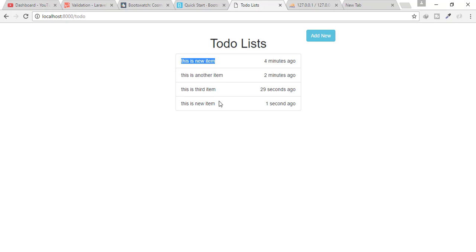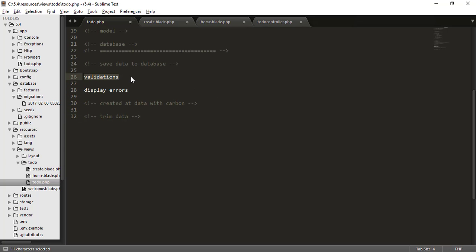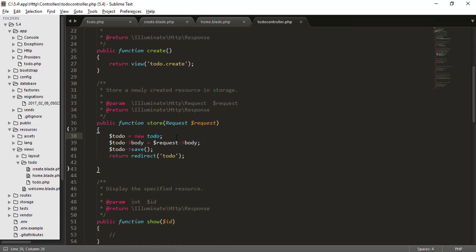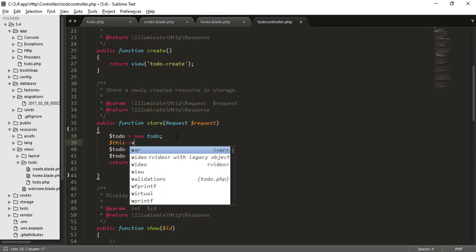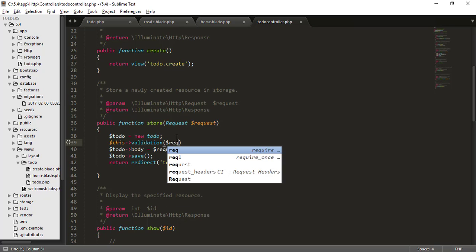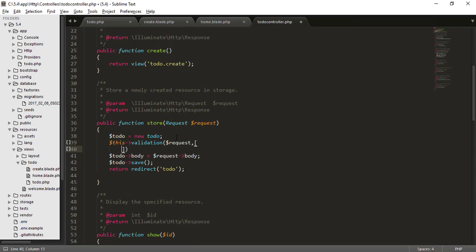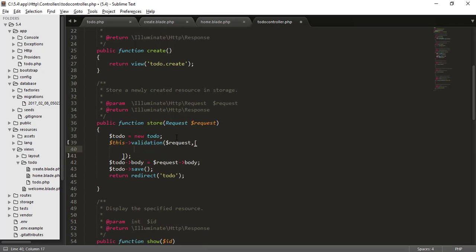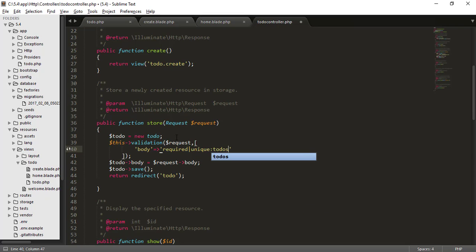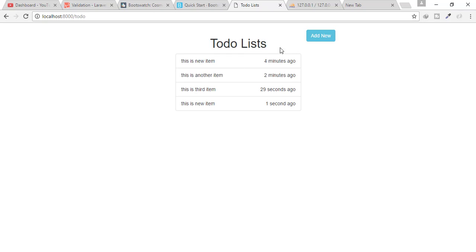For validation, I'll go to the store function in the controller and add: $this->validate(request(), ['body' => 'required|unique:todos']). The body field must be required and also unique in the to-dos table.